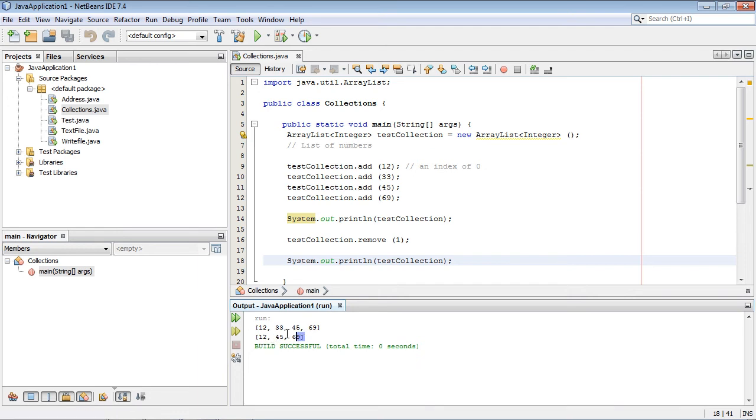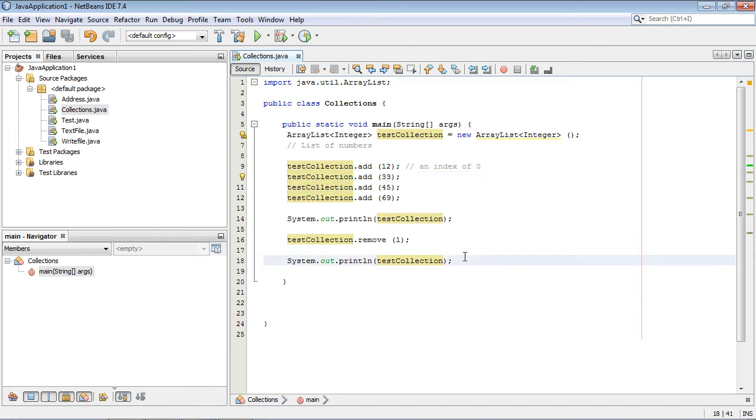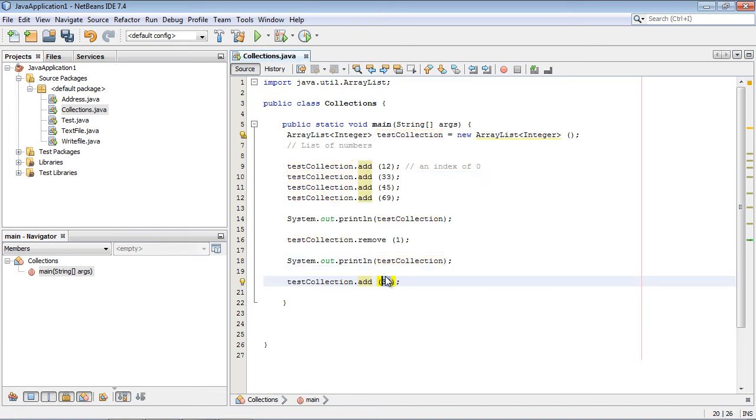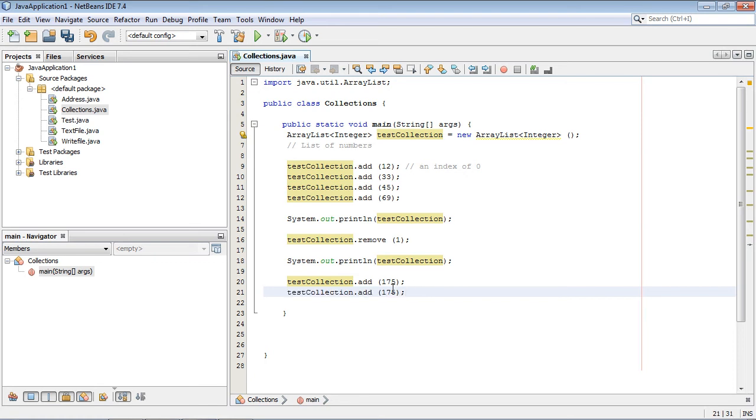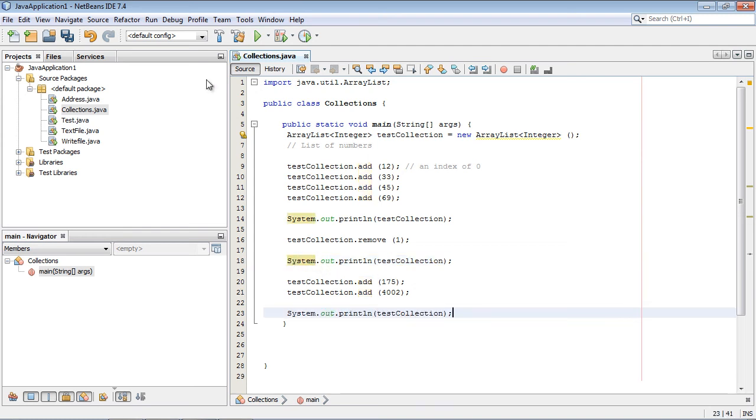We'll actually get two System.out.printlns now, and we'll run this. Here you can see that 33 is in fact removed. Then let's add a few more numbers here so you can see how dynamic this is. We can just keep adding and removing. So we'll add 175 here. Let's add another number - we'll add 4002, a big number. Then we'll do another System.out.println and we will run this.